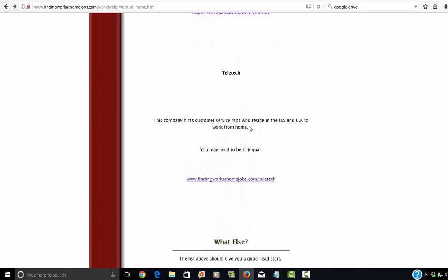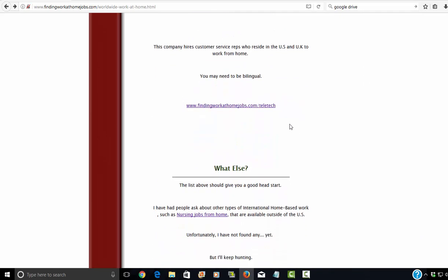So next is Teletech, and they hire customer service reps in the U.S. and U.K. You may need to be bilingual, and here's my link.